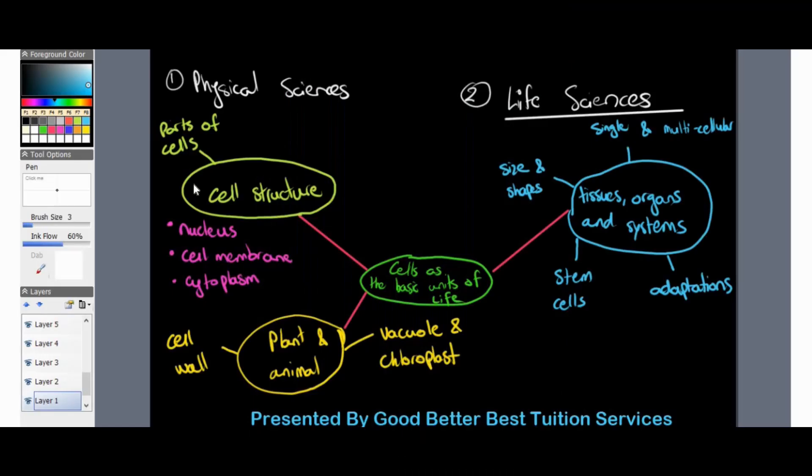Good day to all Grade 9 Natural Science students. We've started with us here at Could Better Best Tuition Services. Thank you so much for joining me while we go through the contents of our first week in this video. During the first week, as a recap from the session, we looked at cells as the basic units of life as our first topic.